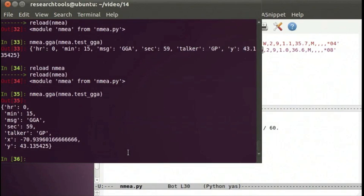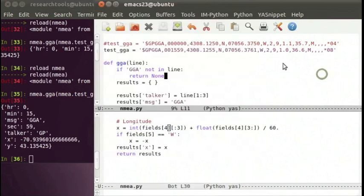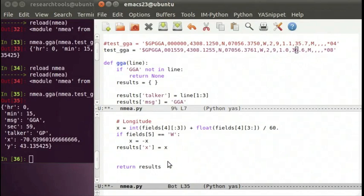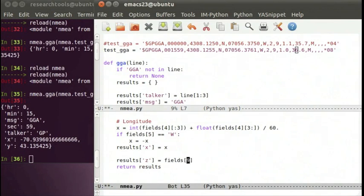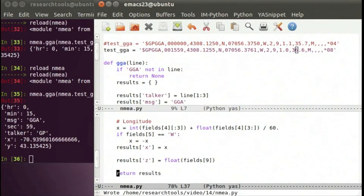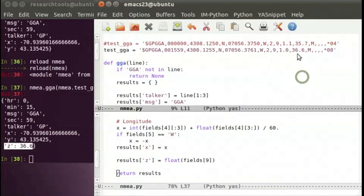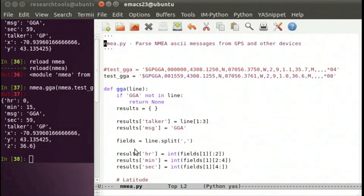Let's grab at least one more field — altitude, or Z. Counting through the comma-separated fields: position 0, 1, 2, 3, 4, 5, 6, 7, 8, 9 — Z is at field index 9. So results['z'] = float(fields[9]). After reloading and running it, we get a Z of 36.6, which is this number right here — that's altitude in meters. Now we have a parser in that one file.